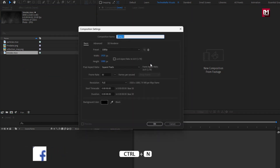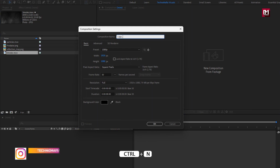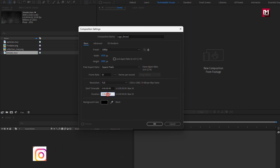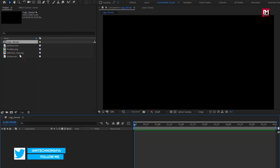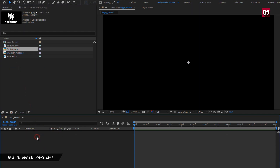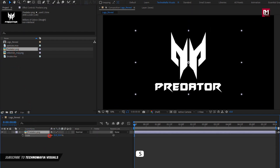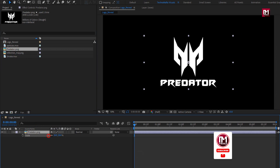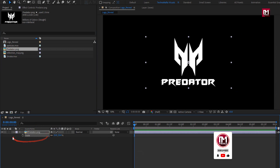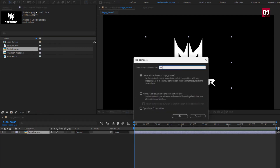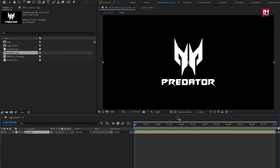Create a new composition. I will name it as logo reveal. For this composition, I will set time duration to 6 seconds. Now add the logo to the timeline. Scale your logo if needed. Now let's pre-compose it. I will name it as logo. Select move all attributes into new composition.